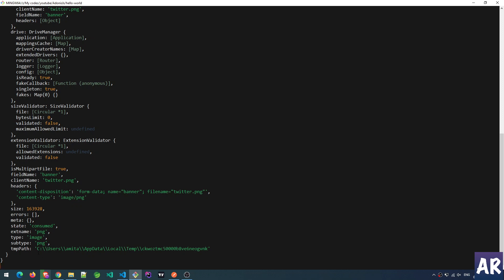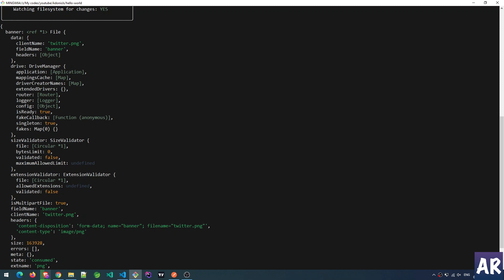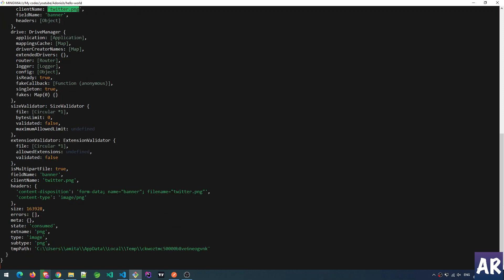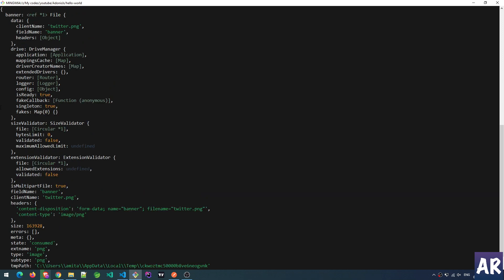Let's look at the console. As I told you, you can see there is a temp path. This is the entire file object — we have some data: the client name (the file name), the field is 'banner', headers, drive manager for the local disk, size validator, validated is false (we haven't validated yet), extension validator validated false, multipart is true because it's a multi-part file. We also get the size, extension type, and state is 'consumed' — quite a few interesting properties.